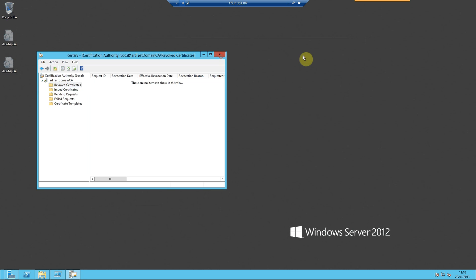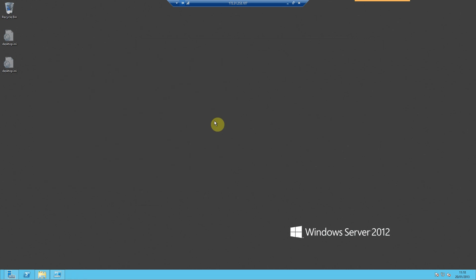So that's a whistle-stop tour of how you can install and configure a quick and dirty CA on your domain controller. I look forward to engaging with you all again in the next part of the series. Thank you very much.